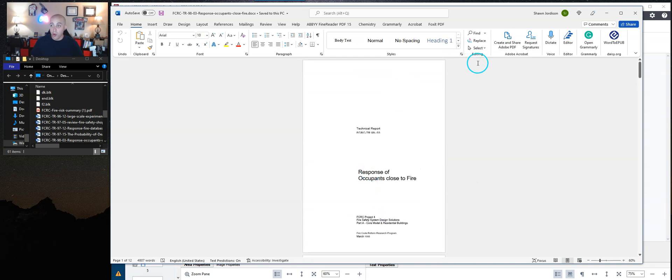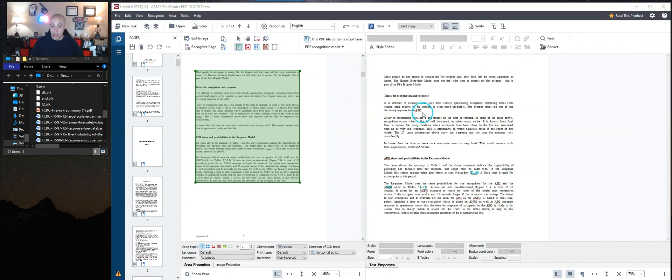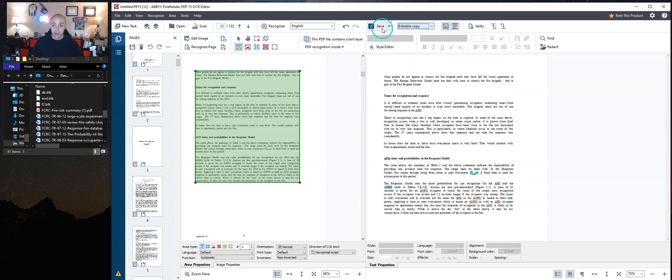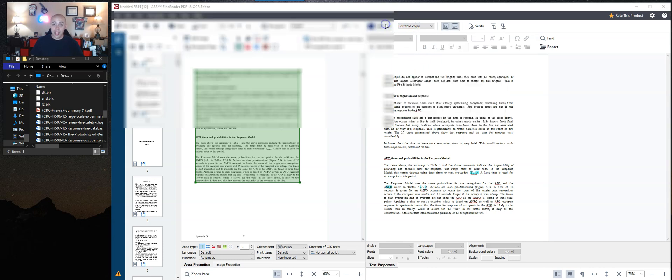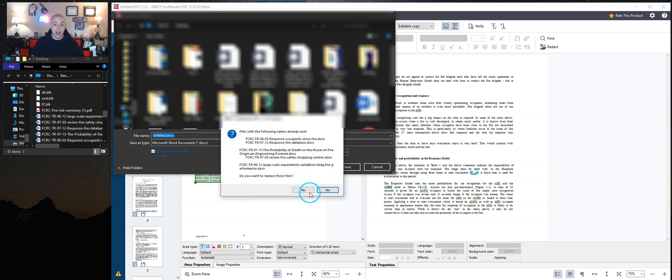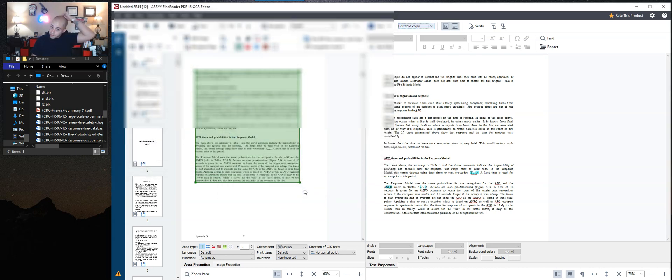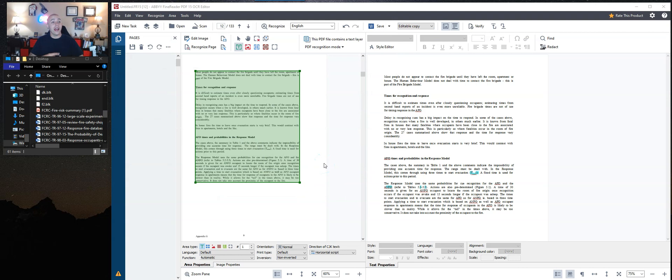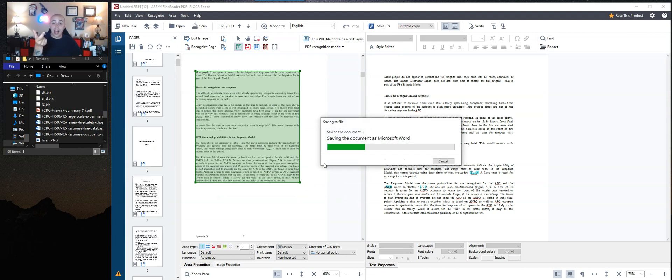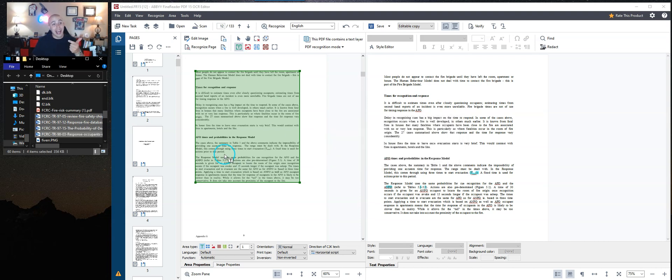So I'm actually going to export this out differently. I'm going to close that file and on my save options, I'm going to change it from exact copy to editable copy. And then we're going to hit the save button again and do the same process again. I'm going to override all five of my files. And this is the difference of editable copy versus exact copy.